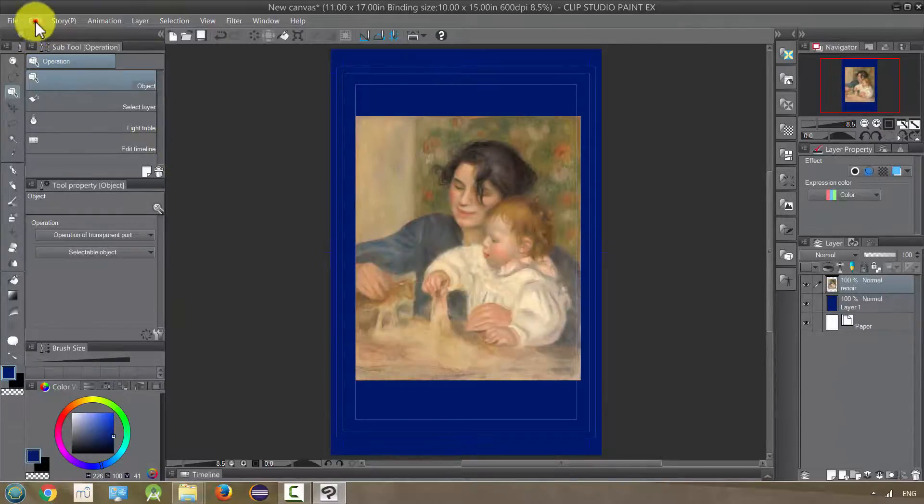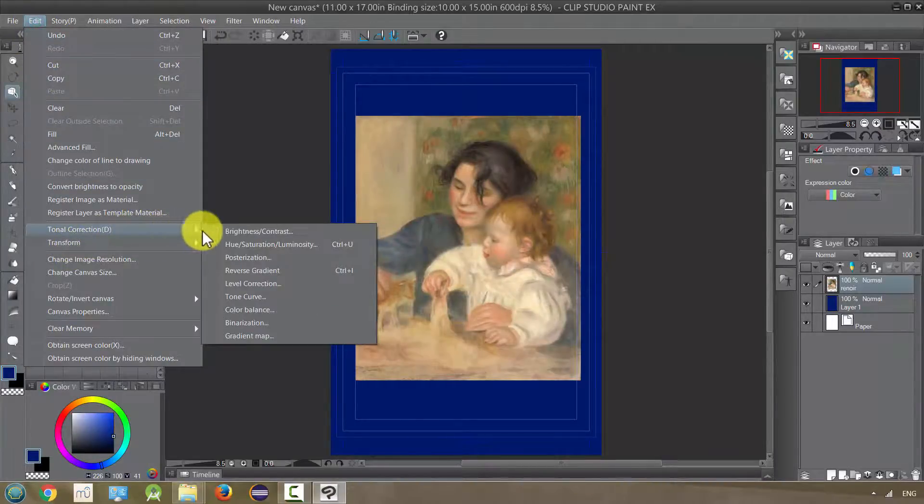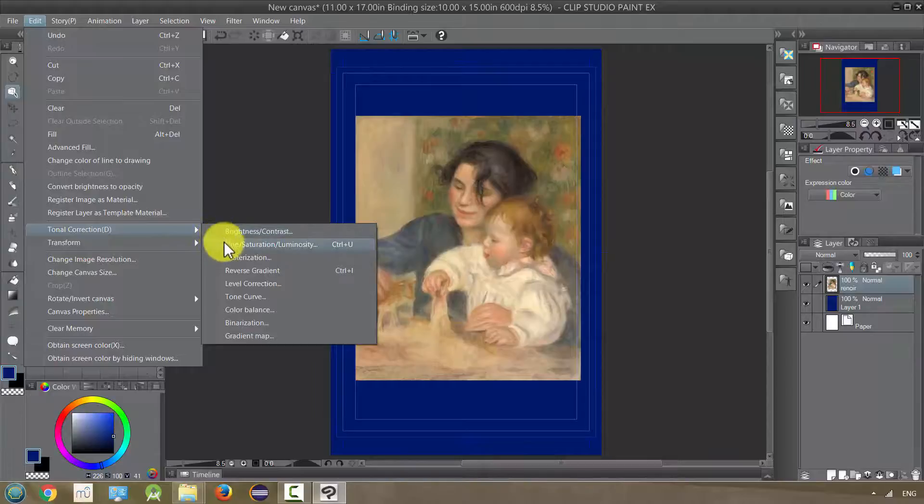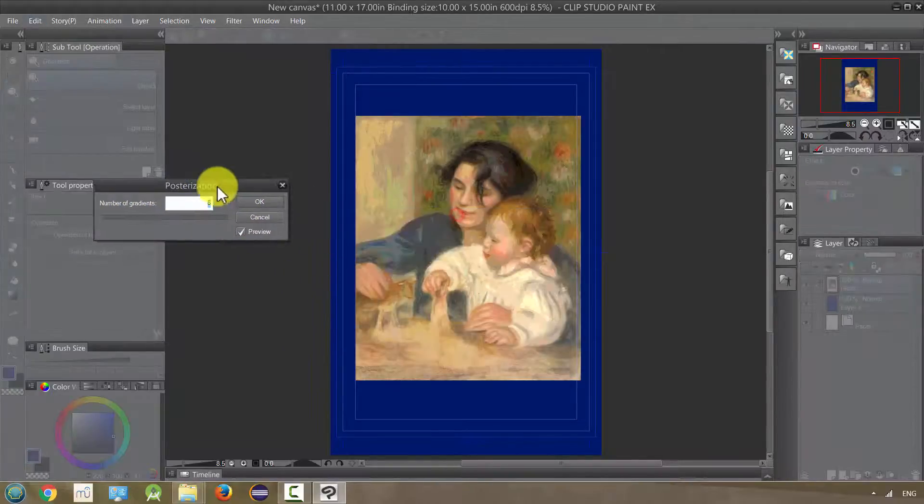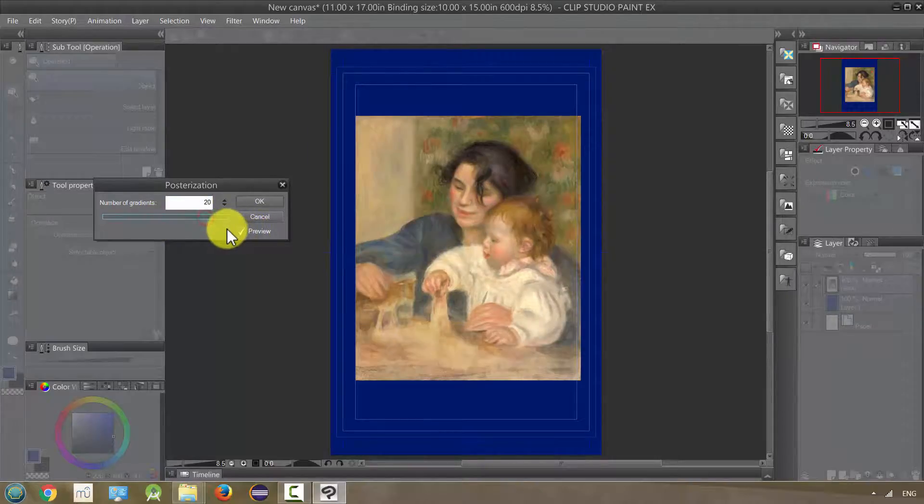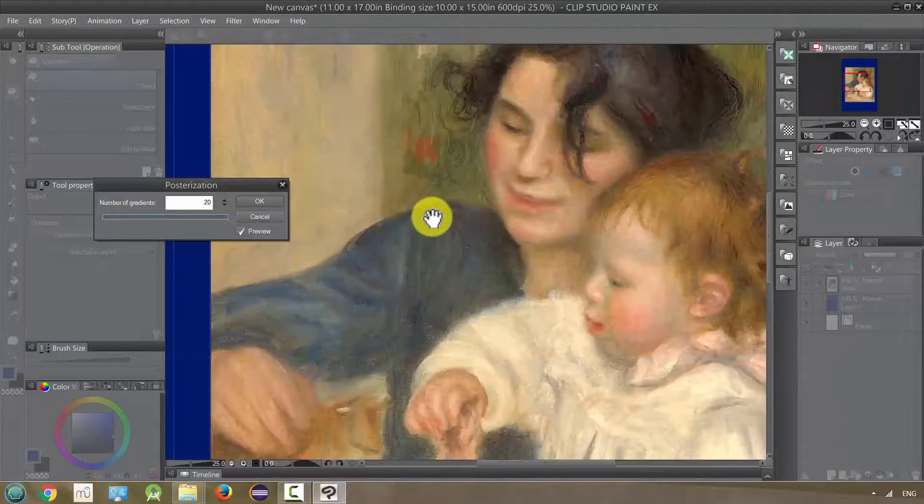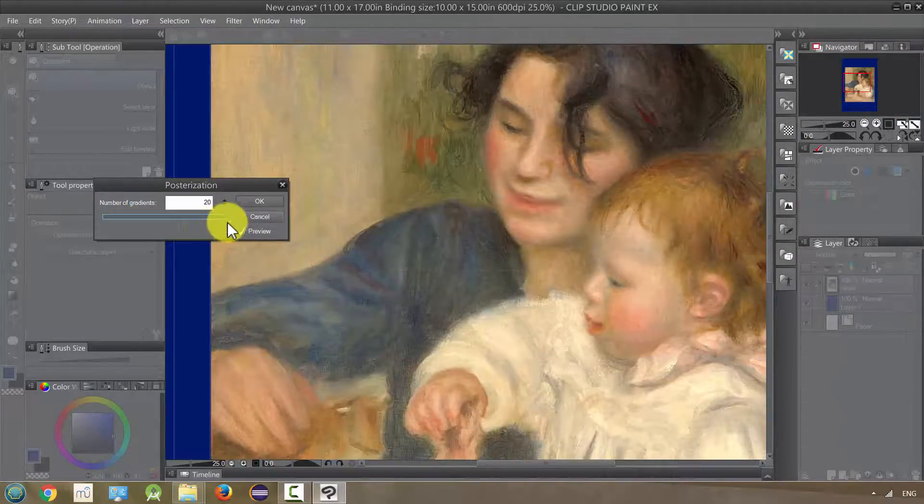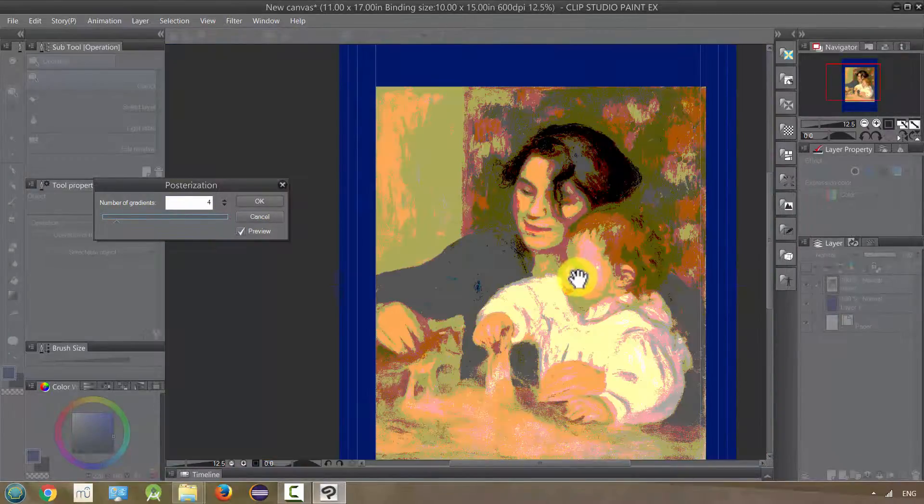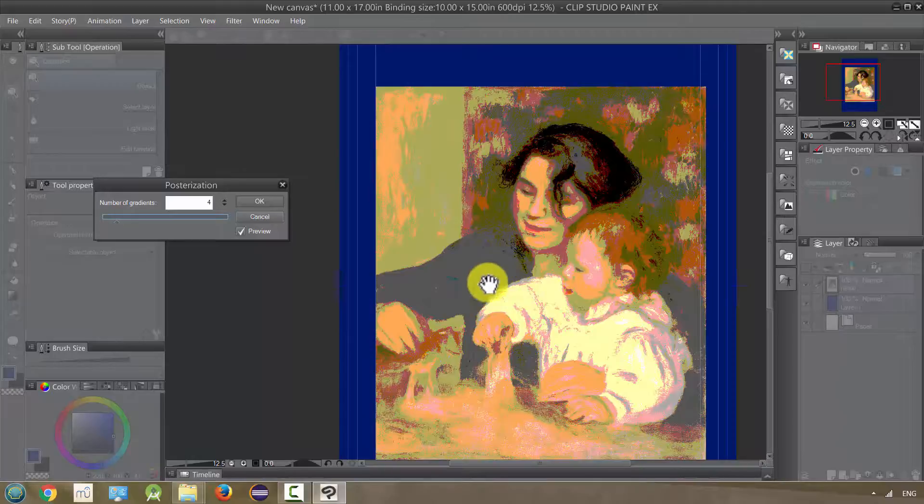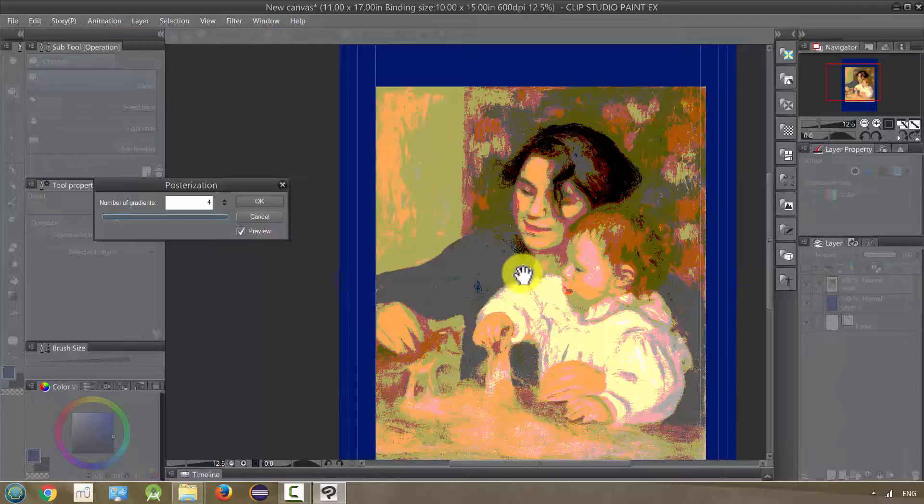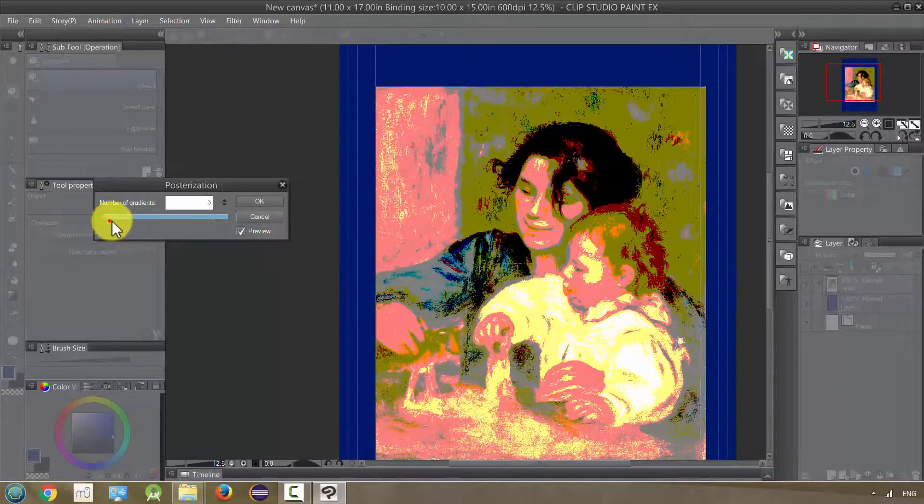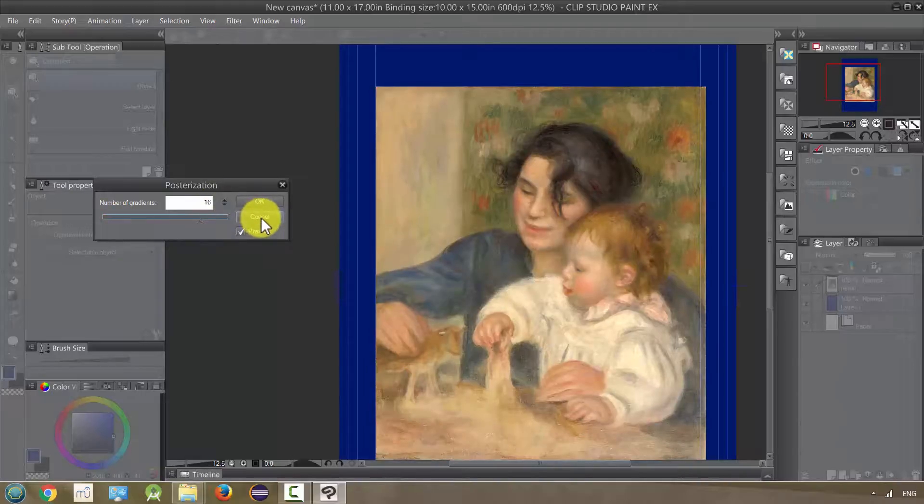Next, we have posterization for our tonal corrections. This is going to kind of, as I turn it up, it's going to become more kind of normal, but if I turn it down, it's going to become more like this. So it kind of simplifies the, turns your colors, your multi-level colors into kind of flats. So that is posterization.